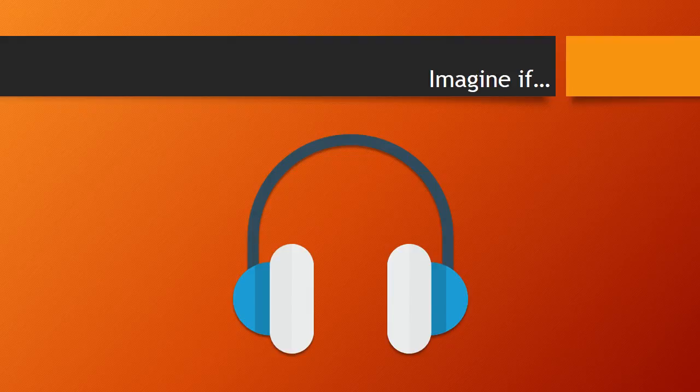Imagine if you experienced the world as if you were always wearing headphones. All sounds are muffled and you are constantly straining to decipher the words and sounds around you.